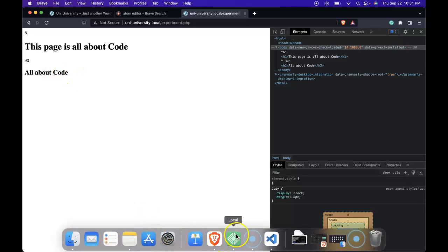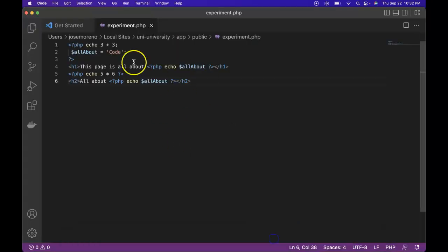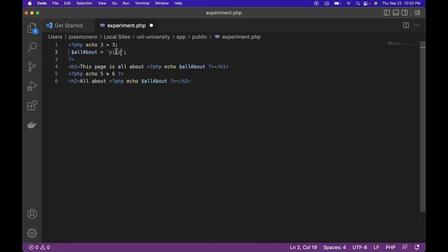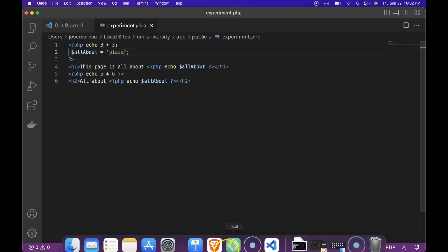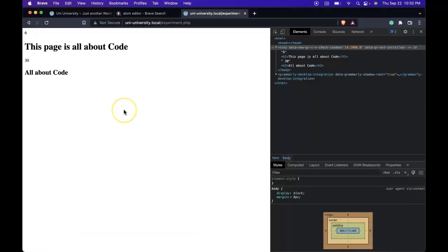Now we see this. This page is all about code and all about code. So let's go back and just change it. And we change the word code to something like pizza. Save it. We refresh and we do see pizza.